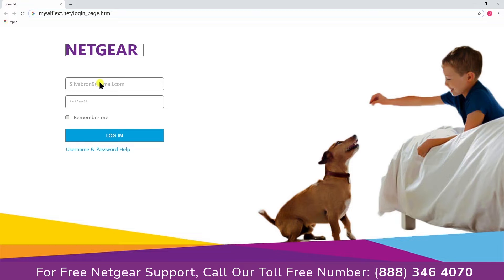In case you forget your username or password, please get in touch with our support team. They will help you out to solve the issue.